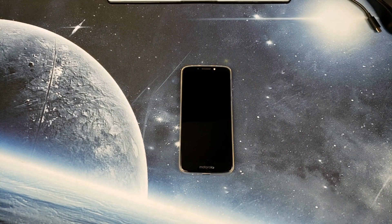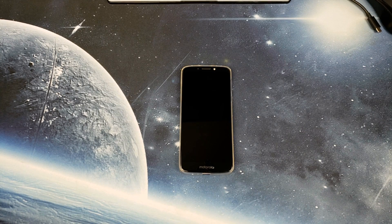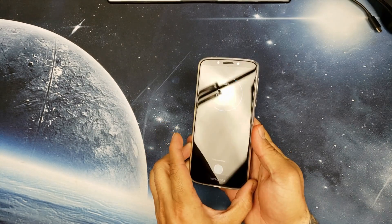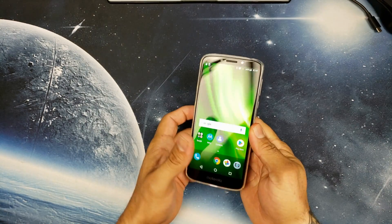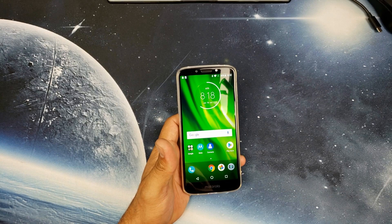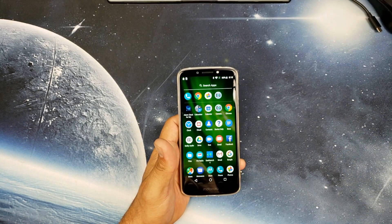What's up YouTube, welcome back to Gadget Beard. I wanted to do a quick video on the Moto G6 Play — the very first thing to do once you get the phone. I already started the process but wanted to show you guys how to do it.